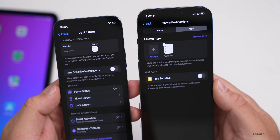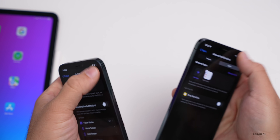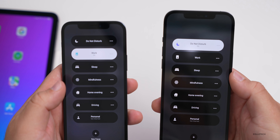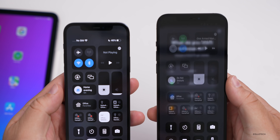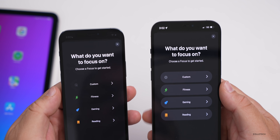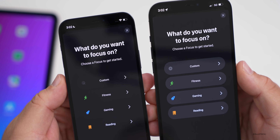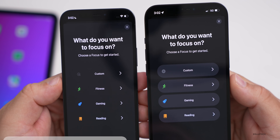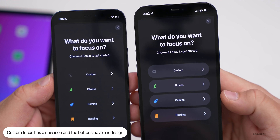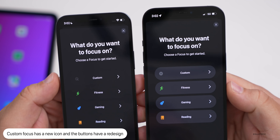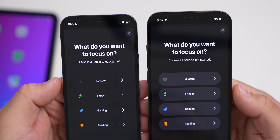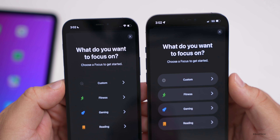Also within Focus modes, if you go to add a new Focus, you'll see some design changes. In beta 4 it's now a plus button on the right next to 'Custom,' whereas in beta 3 it was a little magic wand. Some of the overall design is outlined where it isn't in beta 3, so the UI has been updated.